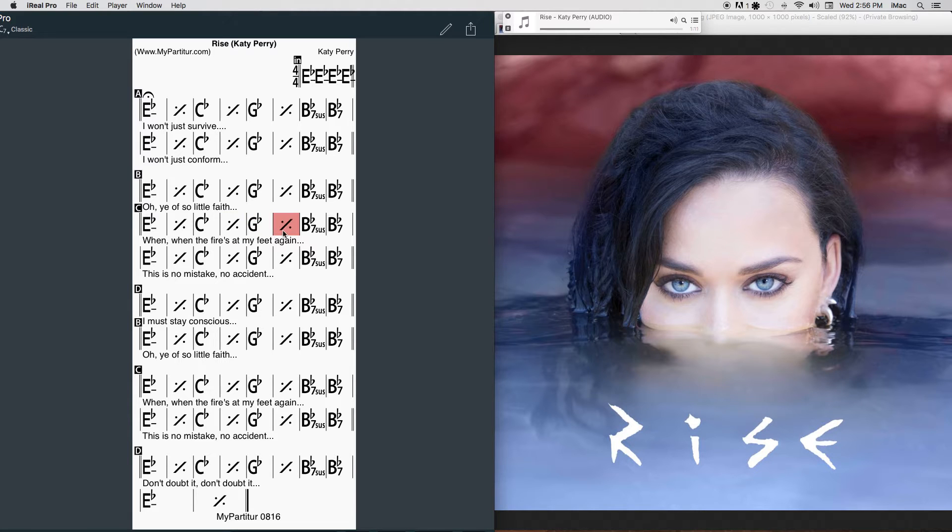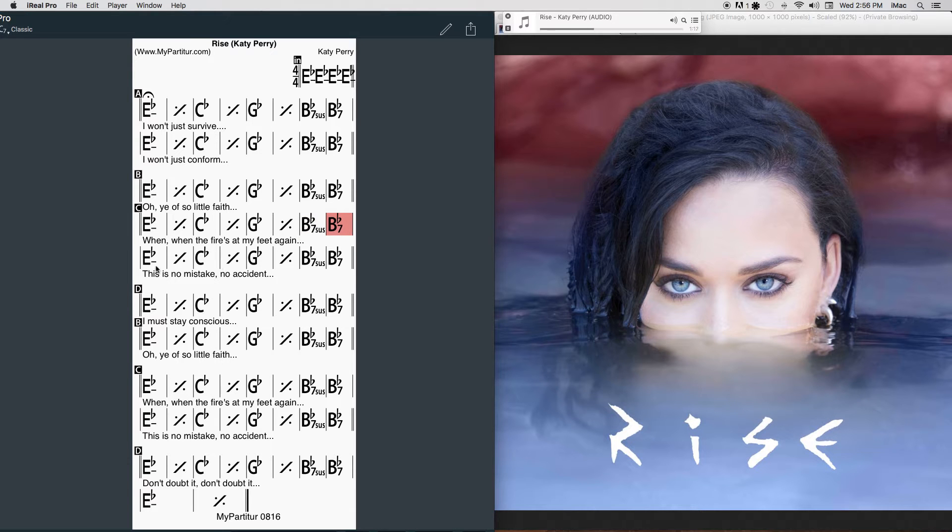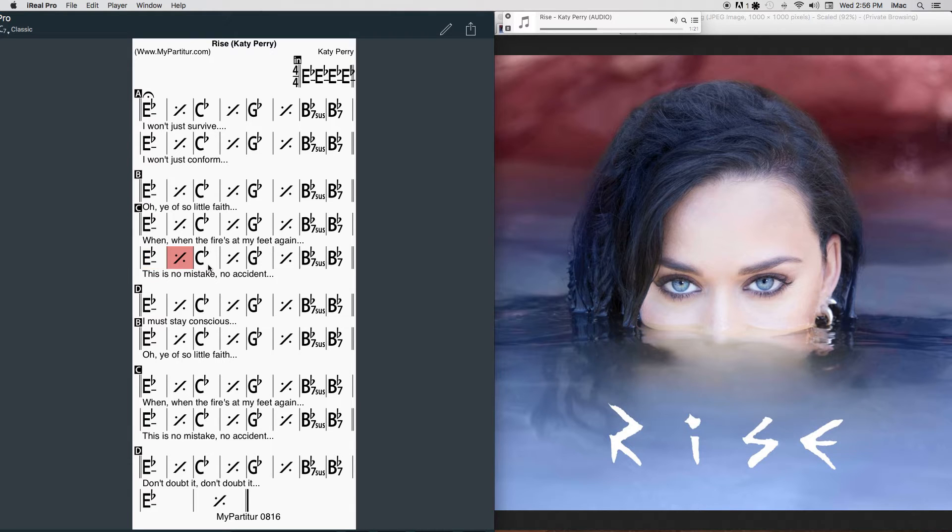They're whispering you're out of time, but still I rise. This is no mistake, no accident. When you think the...